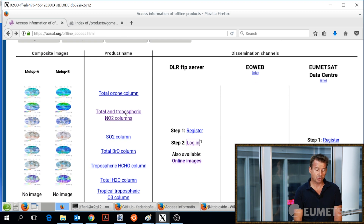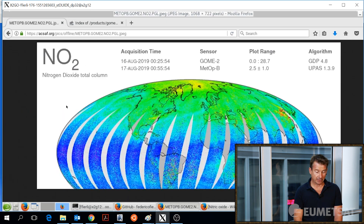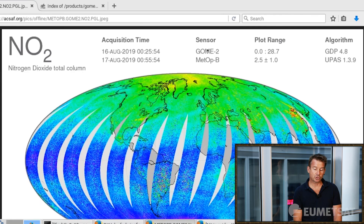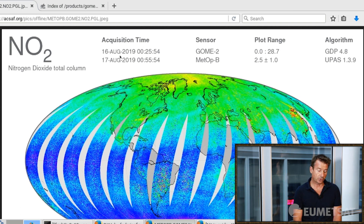We have decided to go with the tropospheric columns of nitrogen dioxide. As a first glance, you can start with the image of the dataset you would like to have. Here you can see the stripes and the concentration of NO2, again with high values over China. This comes from the GOME-2 instrument on board the MetOp-B satellite, and this is the image for today, the 16th of August.